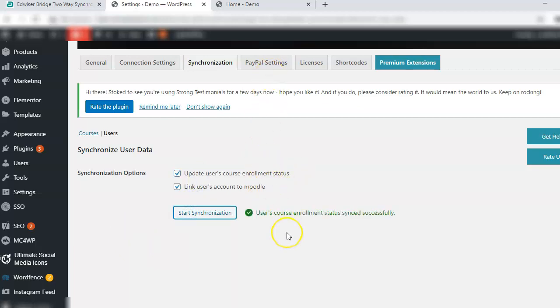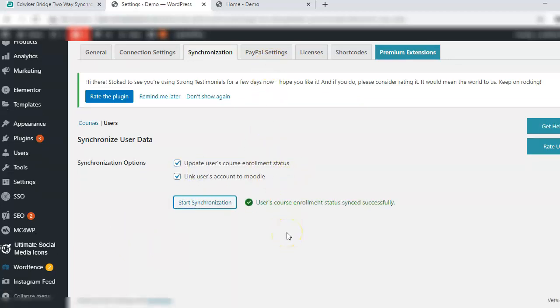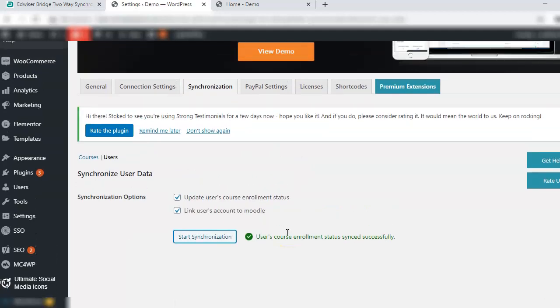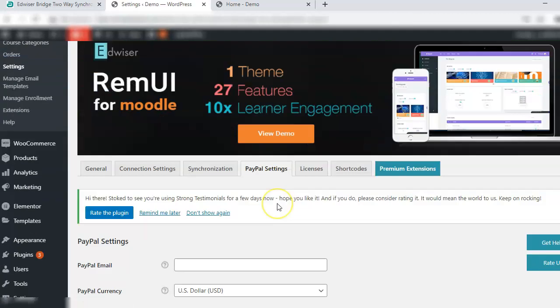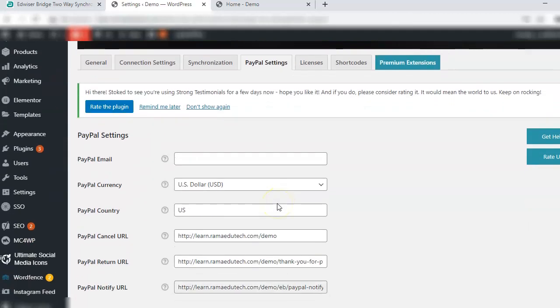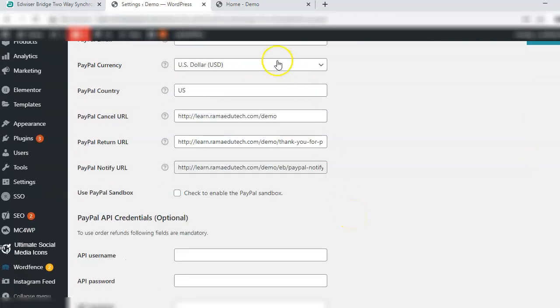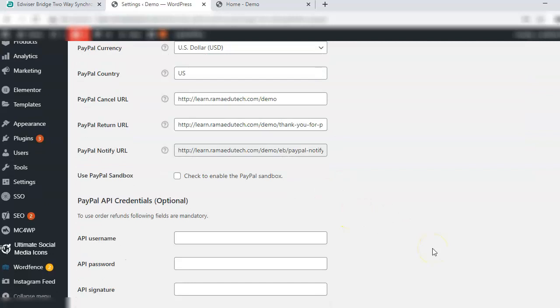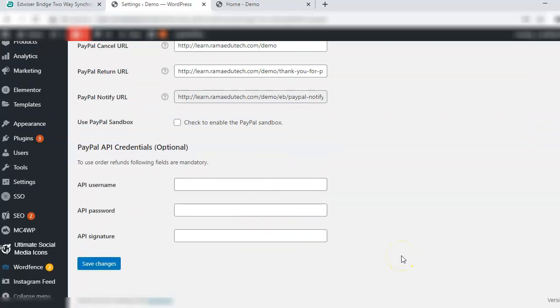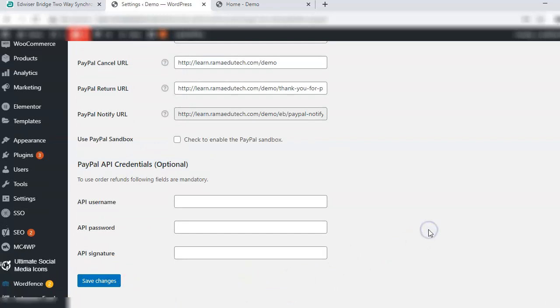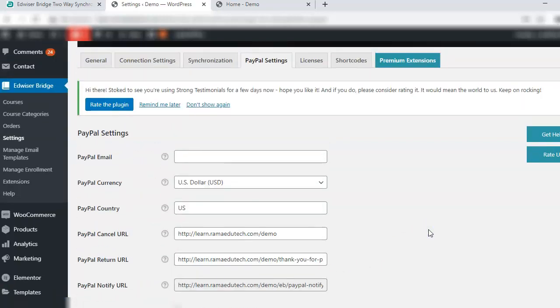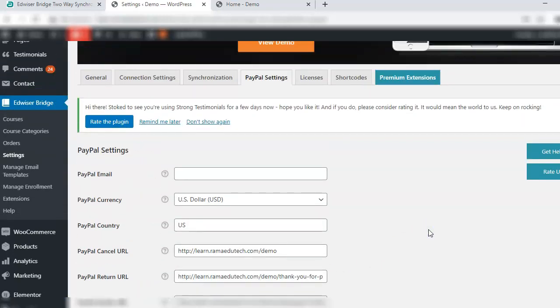Next is the PayPal settings. When you go to the PayPal settings option you will have to enter all of the details related to your PayPal account and the API key, the API username, password and signature that come with the business account on PayPal. So you can link your PayPal account here.